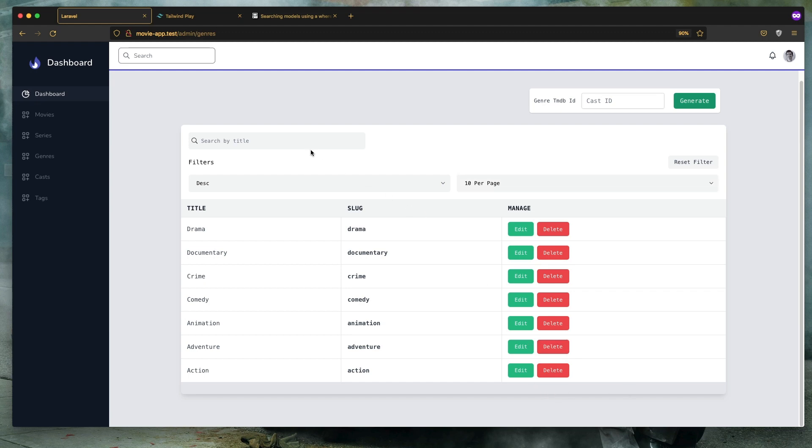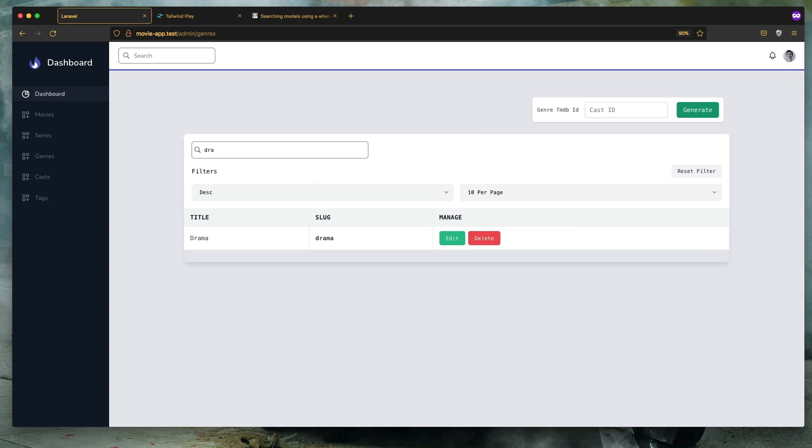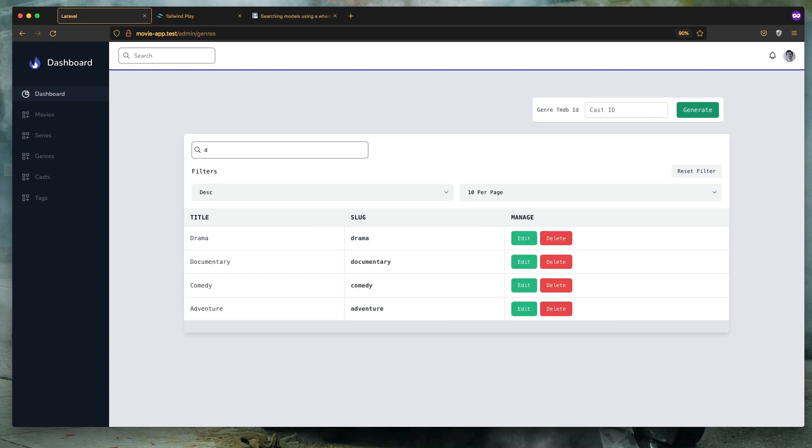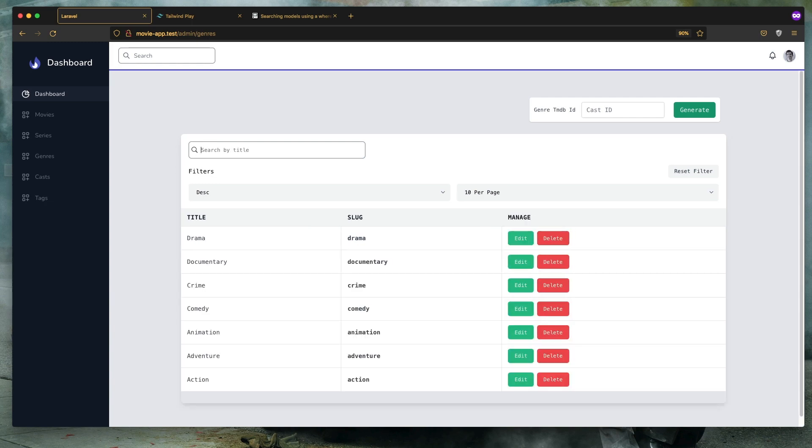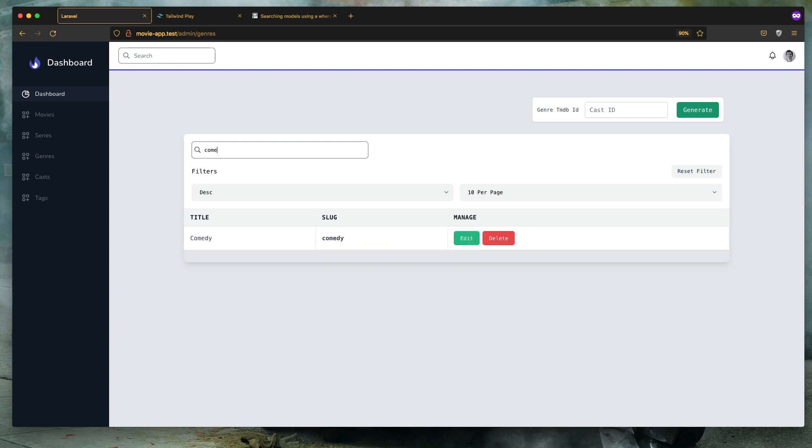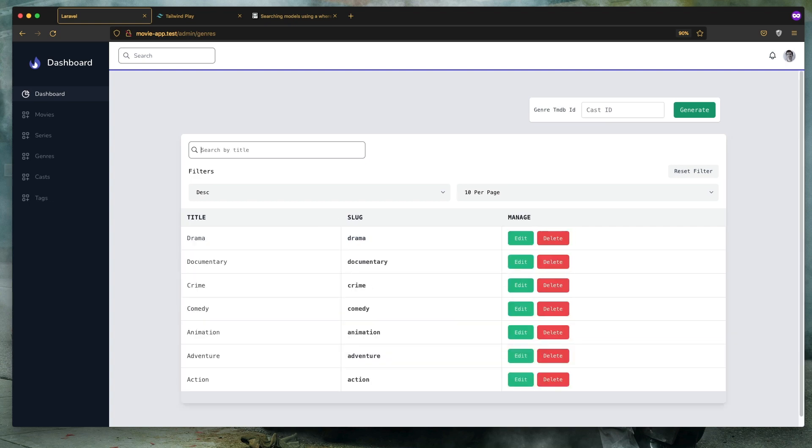And now I'm going to look for search. So if I search for...